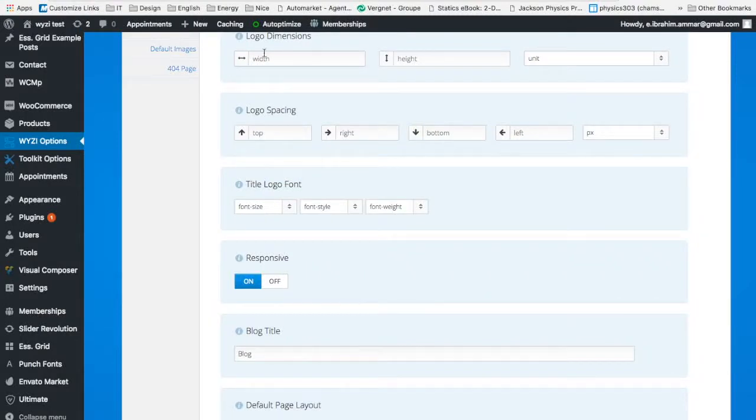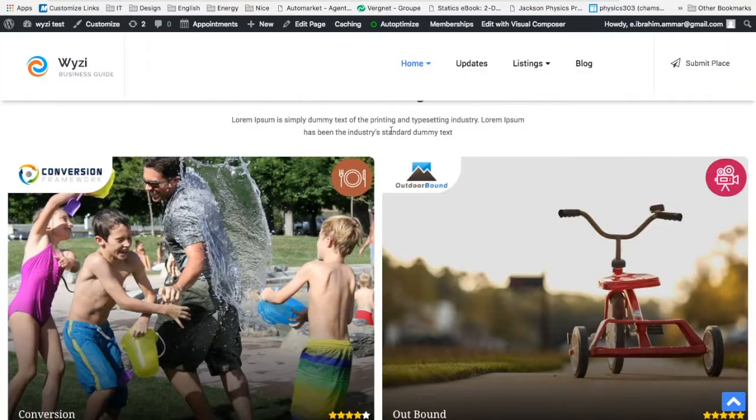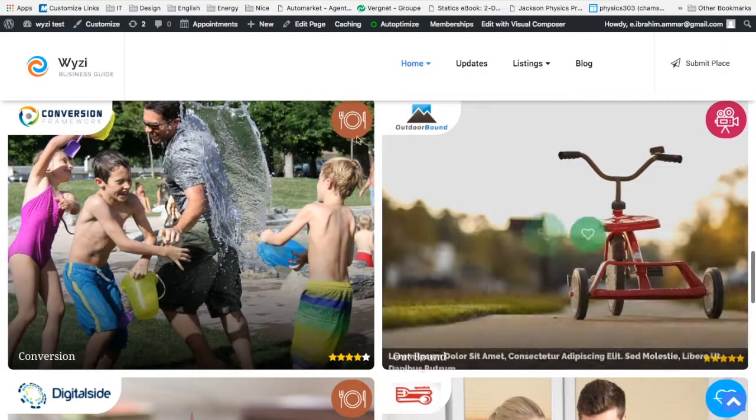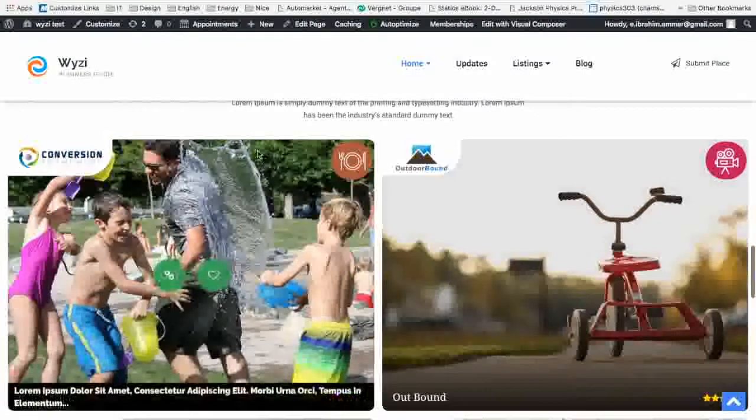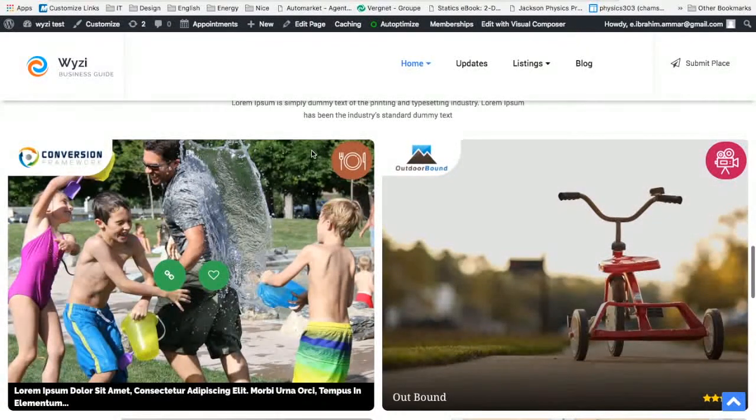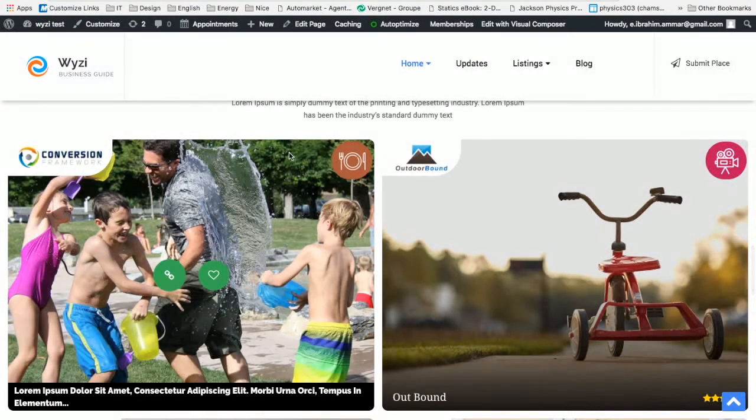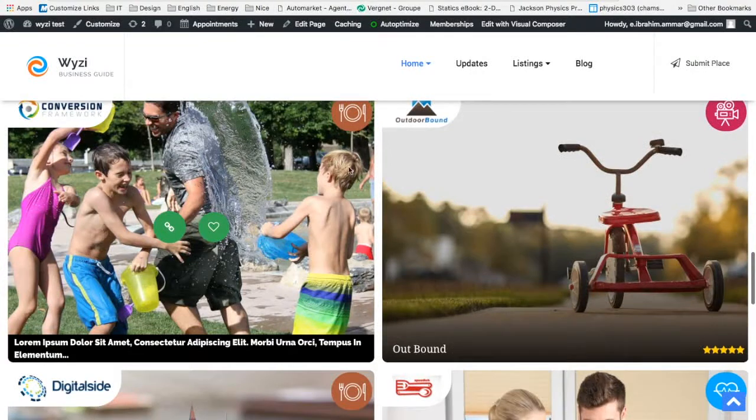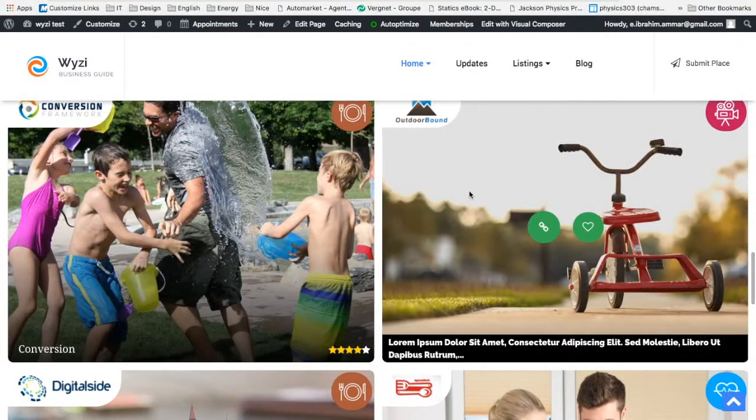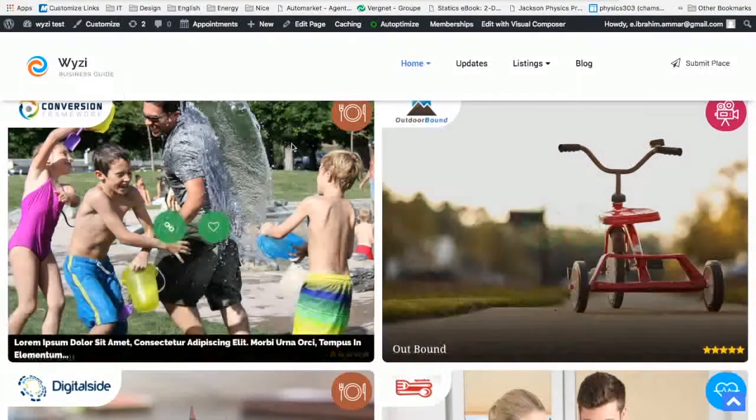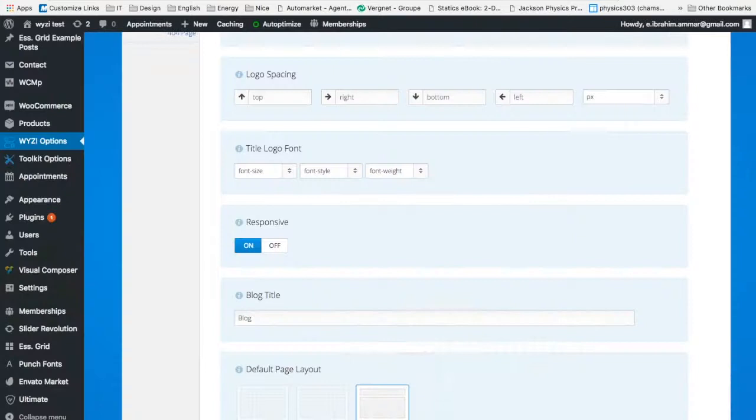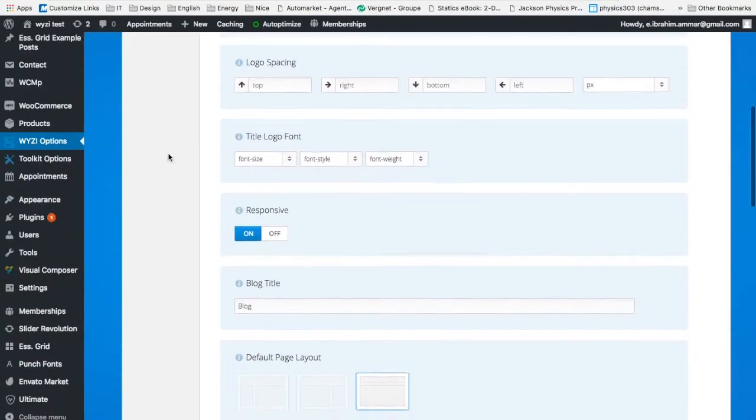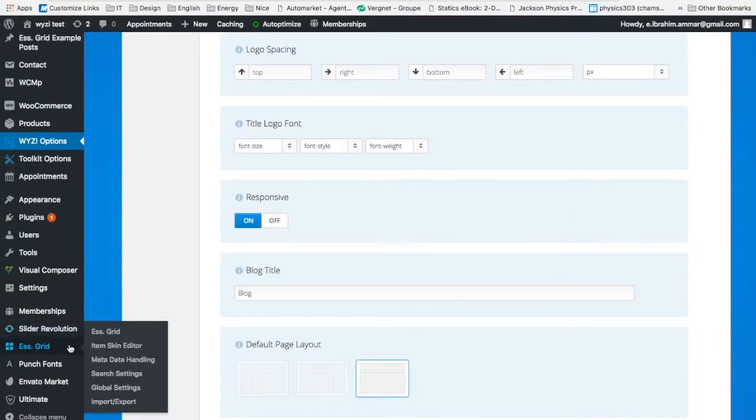Today I'm going to teach you about how to add the featured item or the featured flag in Essential Grid items for business or listings. Let's start. First of all, we need to visit the Essential Grid Skin Editor.